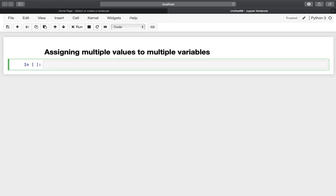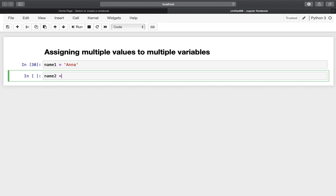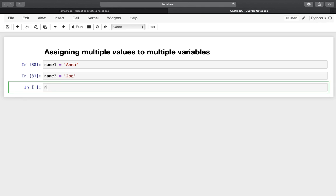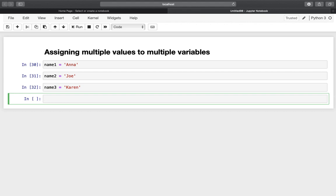Let's say you want to assign some values to some variables. For example, you want to store names — name1 is Anna, name2 is Joe, name3 is Karen. Three lines of code for that, but you can achieve that by just using one line of code with the following syntax.